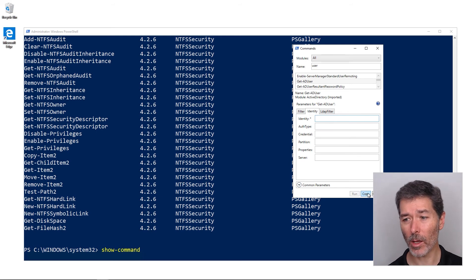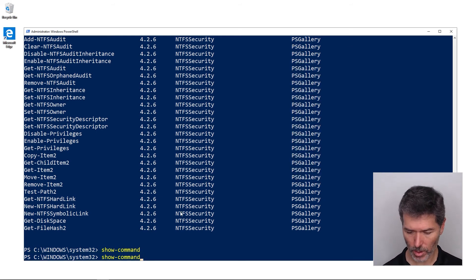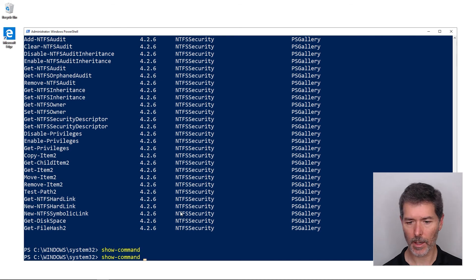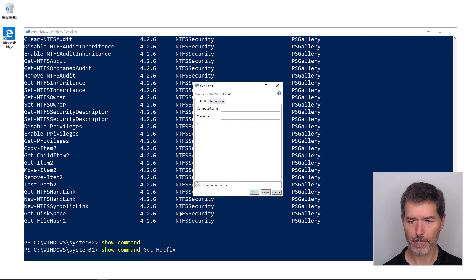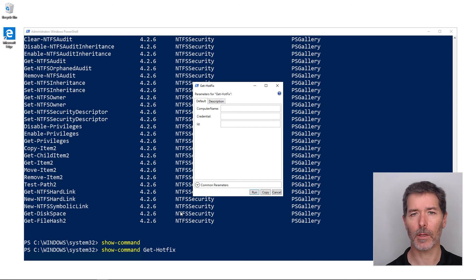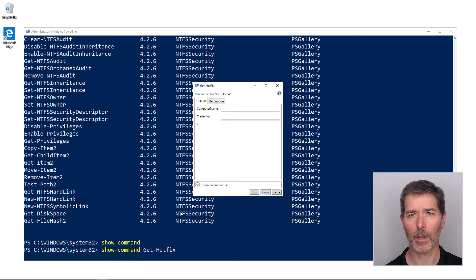If I know the command that I'm after, I can also use show-command and the name of the command, say get-hotfix, and it'll just take me into the graphical show-command window for that particular command.